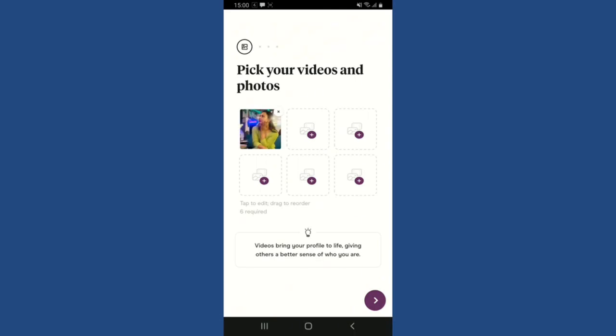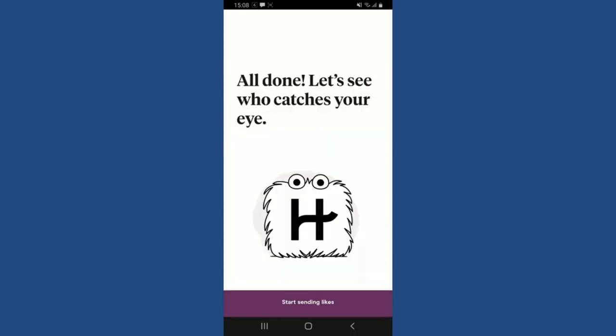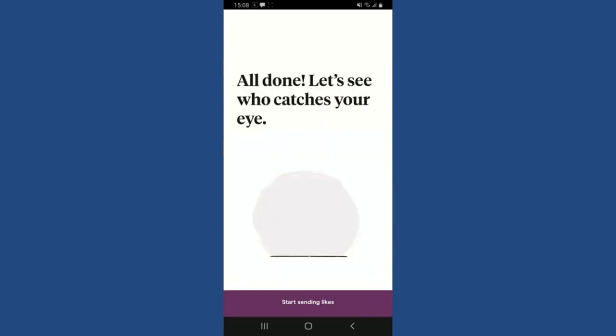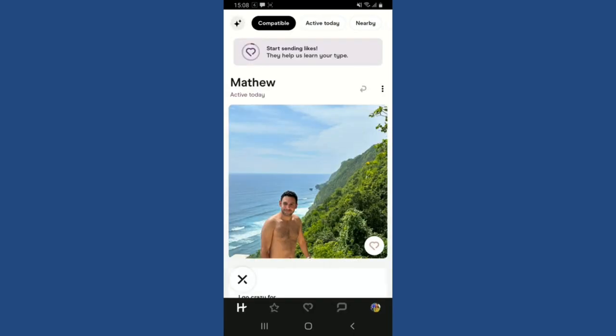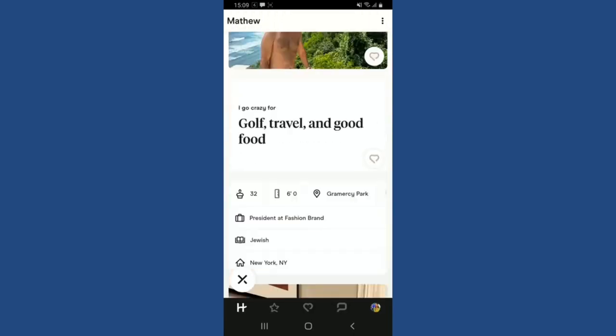Repeat the step to add more photos and make sure to add six photos. After answering some questions, you'll be able to create your new account. Tap on the Start Sending Likes button at the bottom. That is how you can easily join the Hinge dating app. Hinge will show you one person's profile at a time — you can decide if you like or dislike them using the heart or X icon.